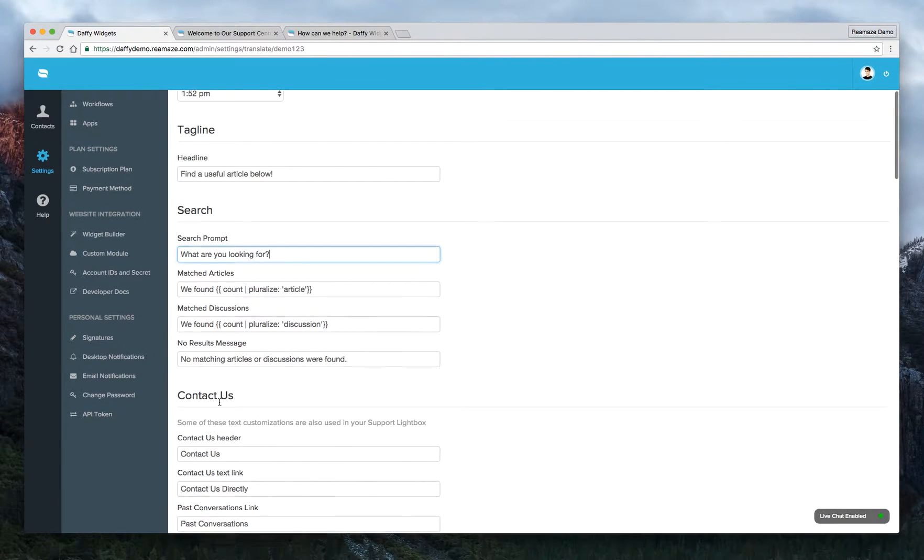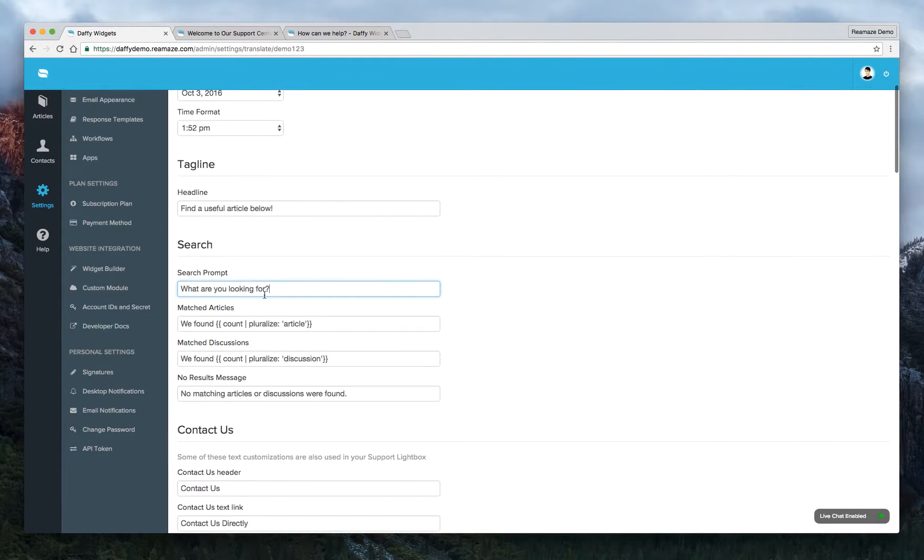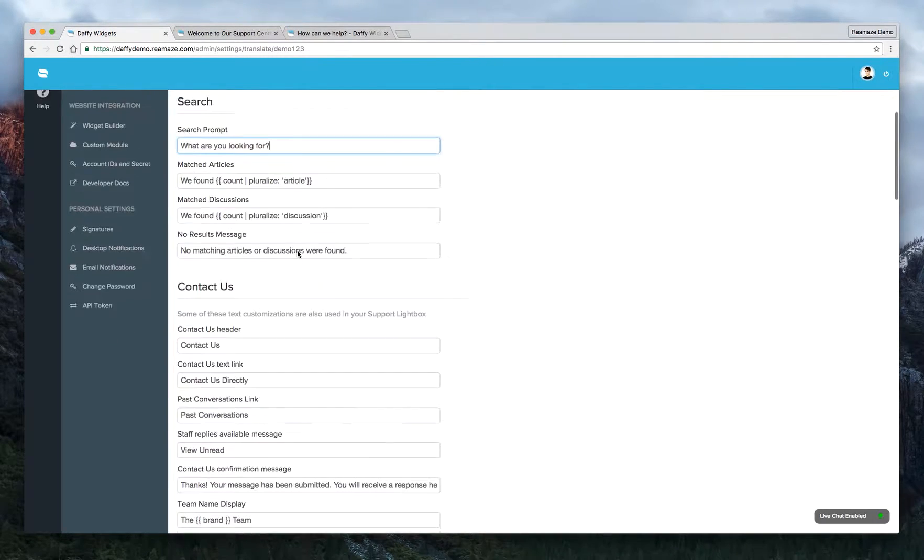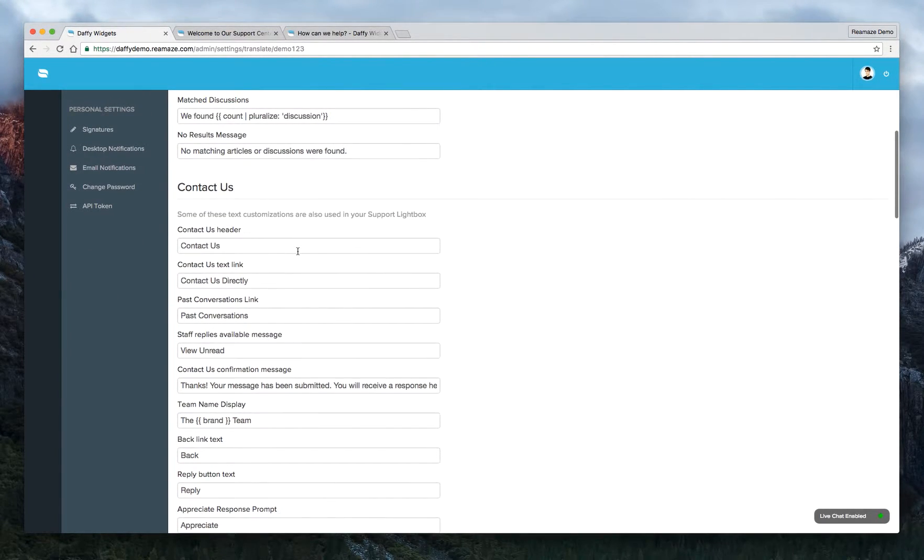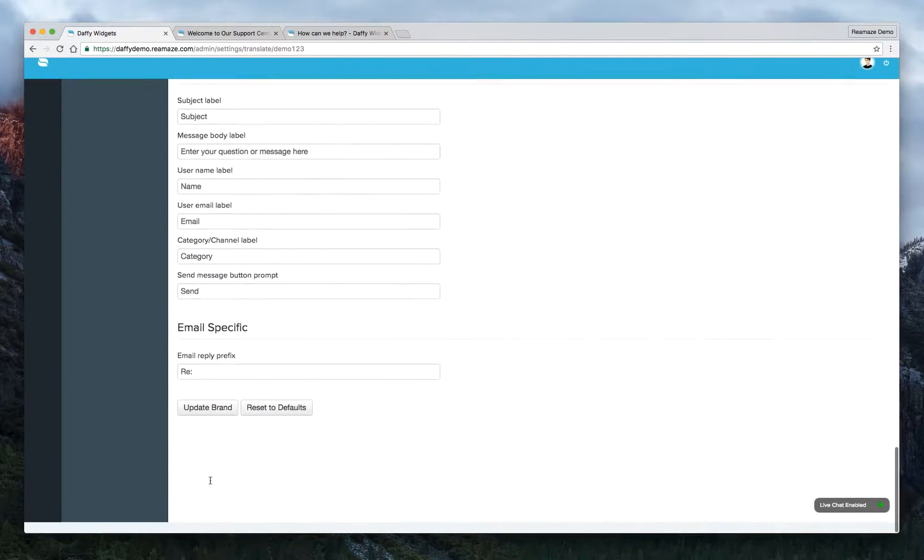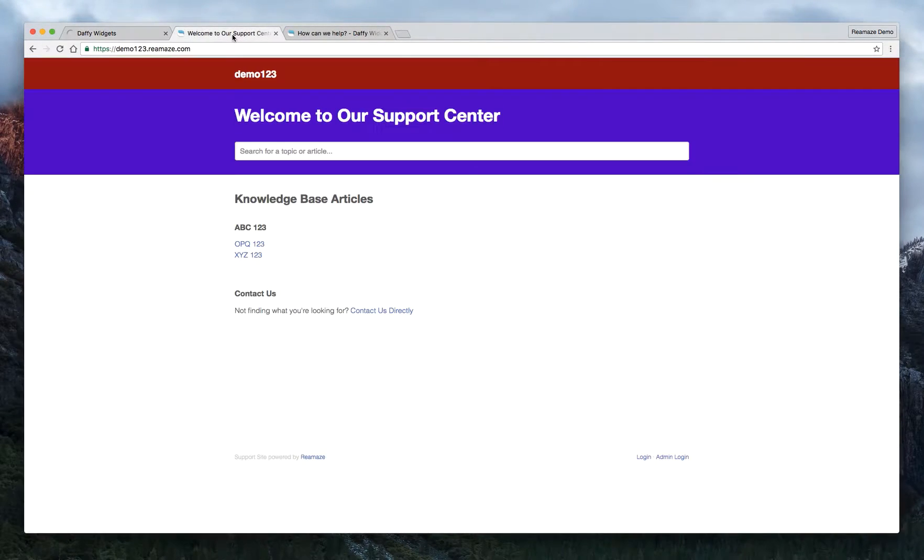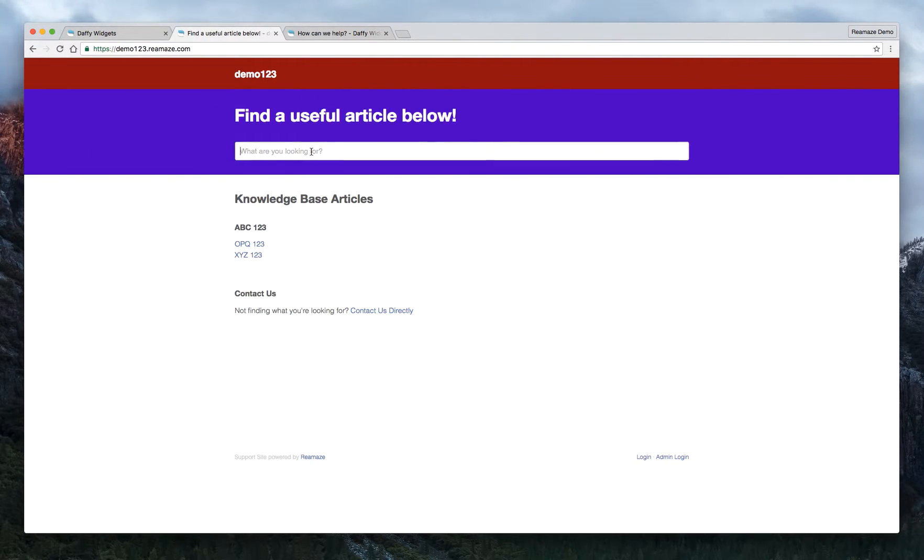You can change all of this and this supports different languages as well. So you can change this to Chinese if you want. But we'll leave it for English, right, for now. Let's go ahead and click update first. Let's make sure we're looking at the right thing. Alright. Refresh. So find a useful article below. And what are you looking for?